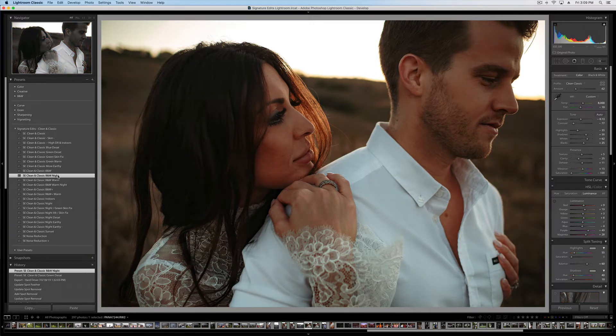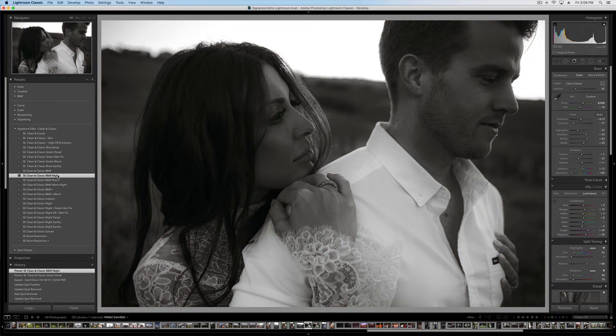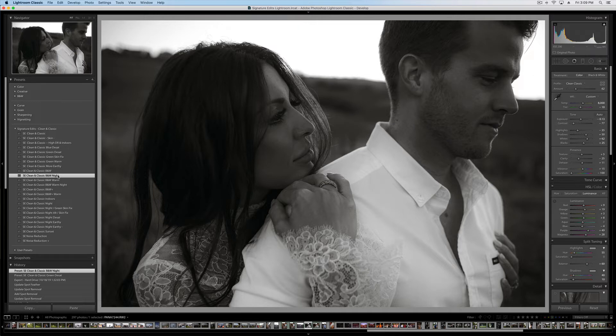Now, if you're on Lightroom CC or Lightroom Web, some other version of Lightroom, make sure to look at our specific tutorials for that. Or if we don't have a tutorial specific to your system, you can look up those tutorials on YouTube. There are a ton out there, and you'll be able to figure it out pretty easily.